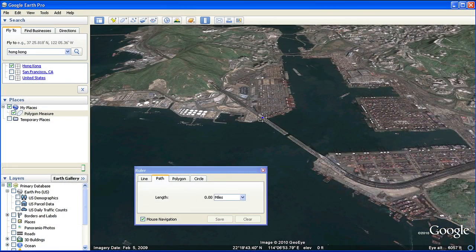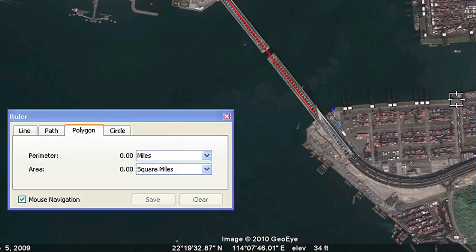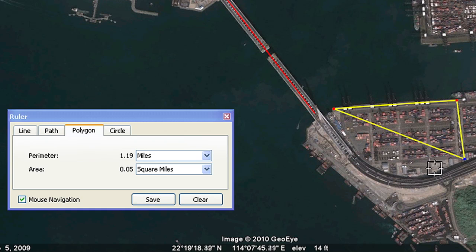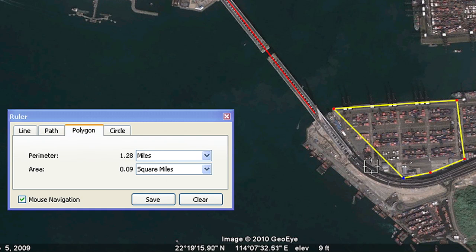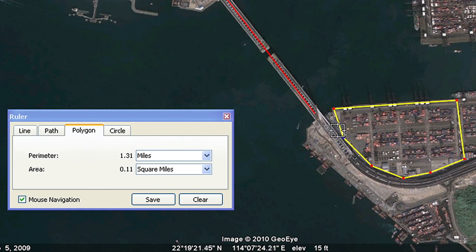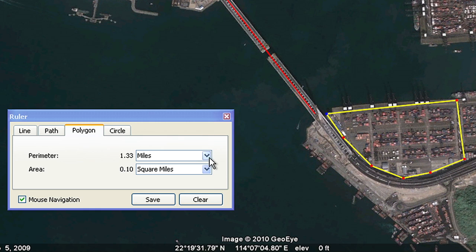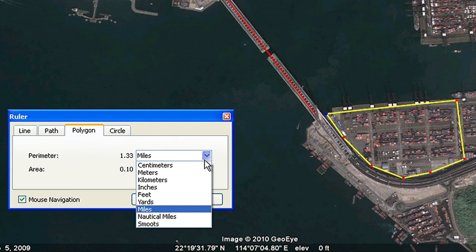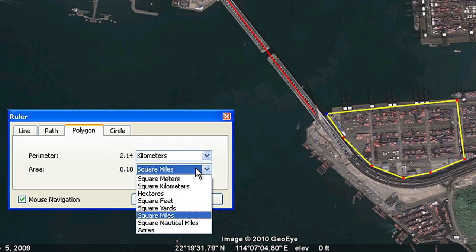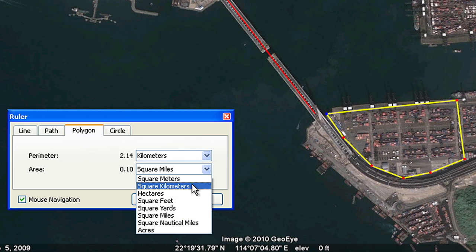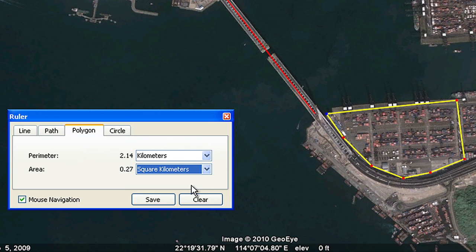Besides calculating distance, advanced measurement tools give you the ability to calculate area, allowing you to estimate materials needed for your next construction project, or provide instantaneous quotes by avoiding a site visit.